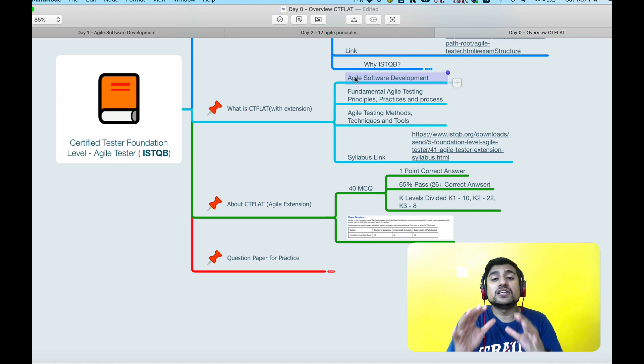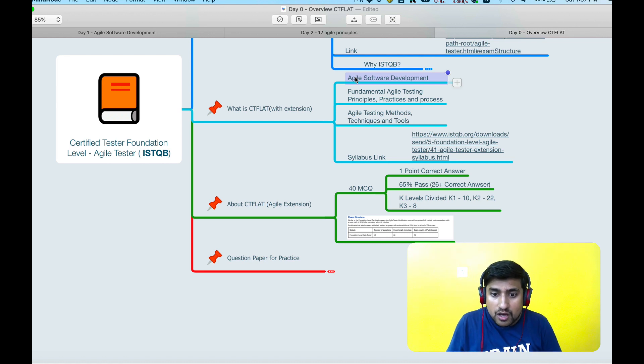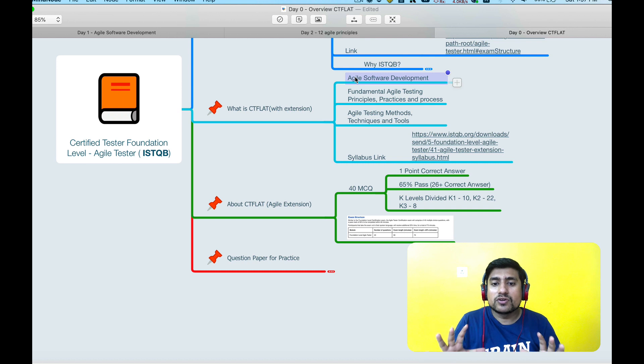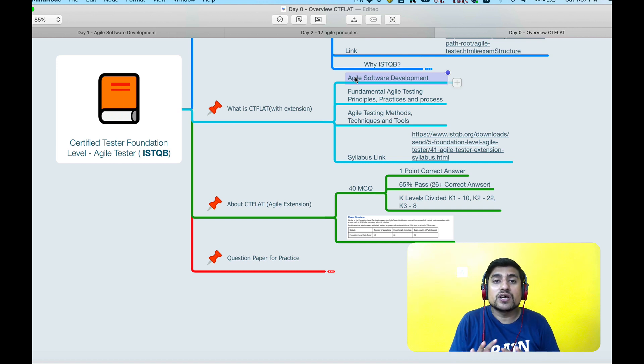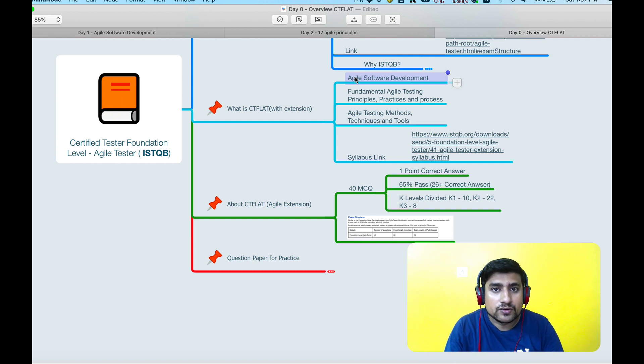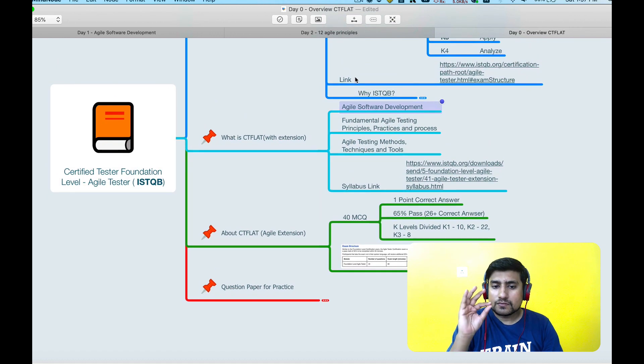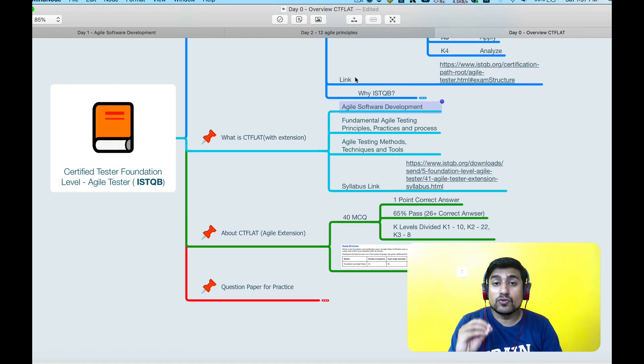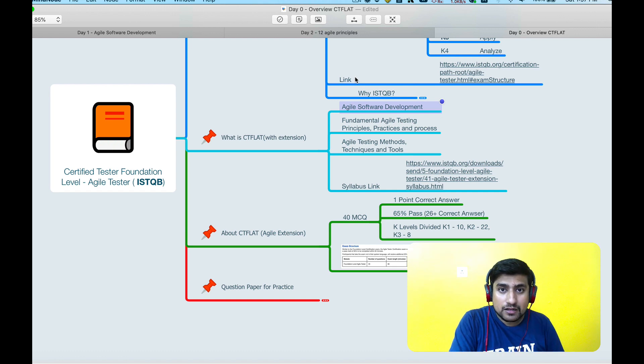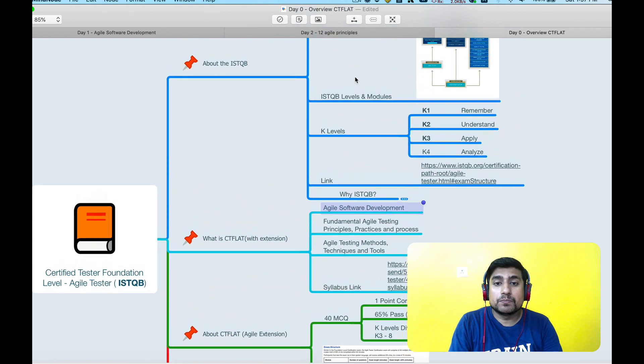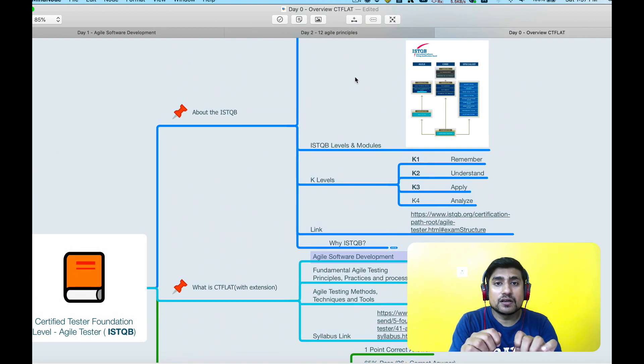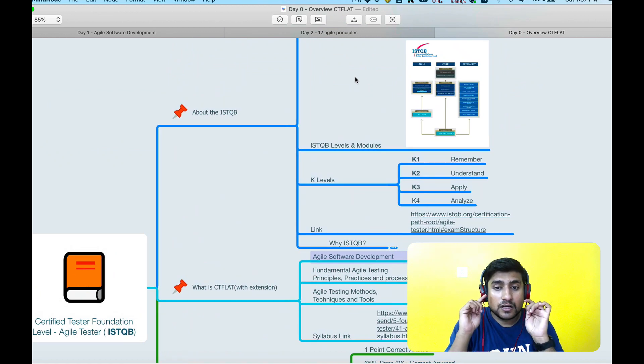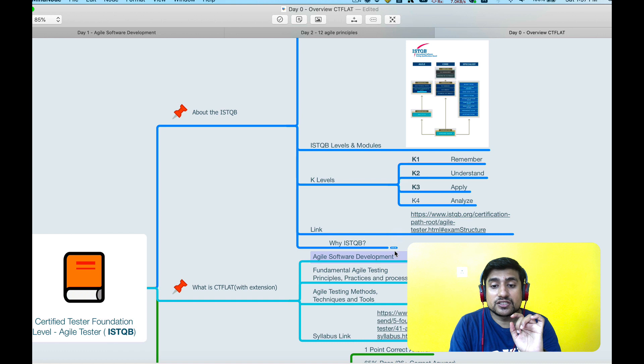If you really want to excel, definitely I would suggest please take this ISTQB. Now let's jump into the very important portion: why you have to take the ISTQB.